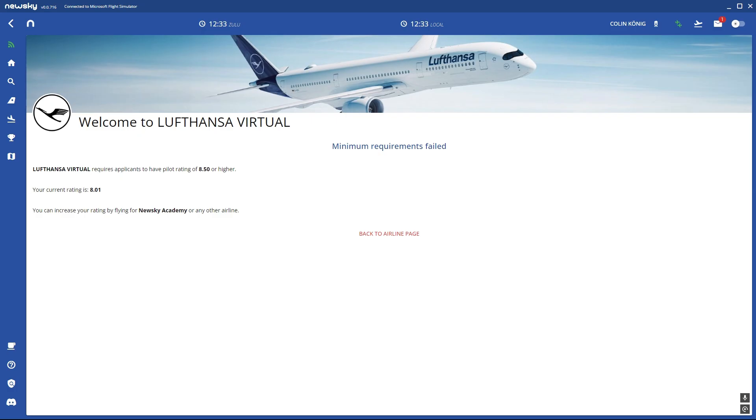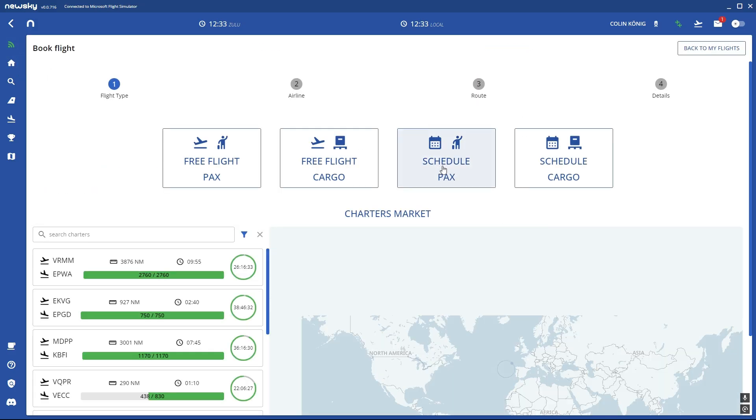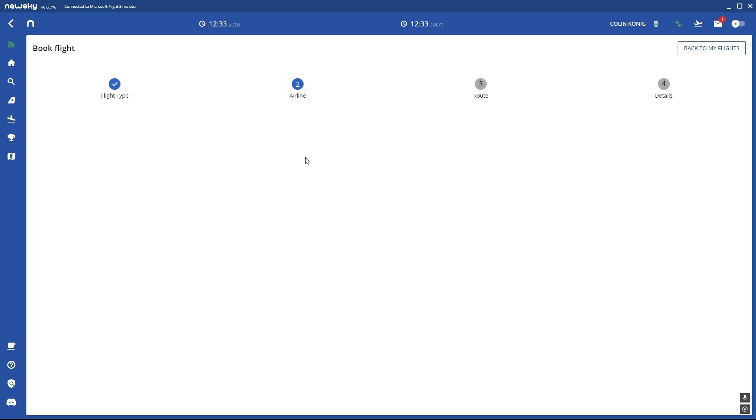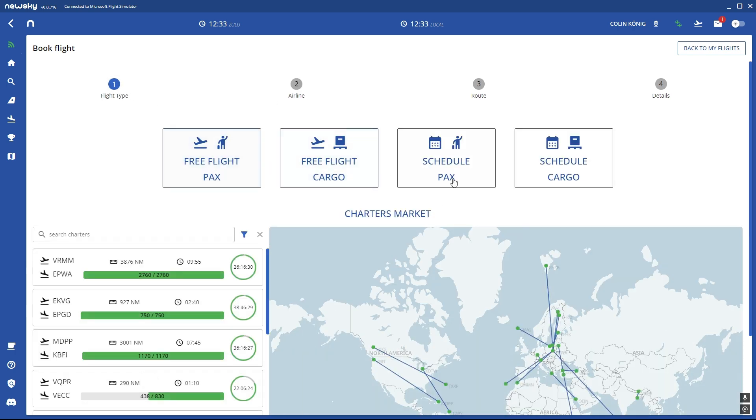And then you can make the same steps we discussed earlier with the book flight. And here you can then schedule free flights just for different airline.